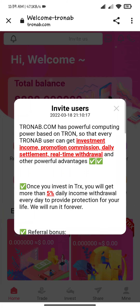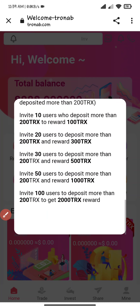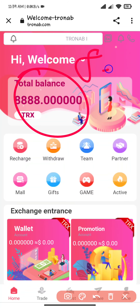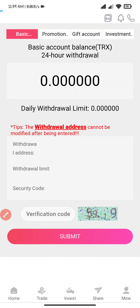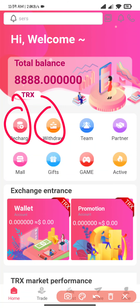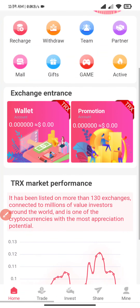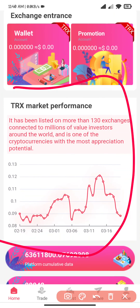After signing into the website you will see this type of interface — TronAB and all the details regarding this. After scrolling down you can see: recharge, withdraw, team, partner, mall, gift, game, and activity section. This is the exchange entrance, this is the market performance, this is the platform regulatory data and active users.